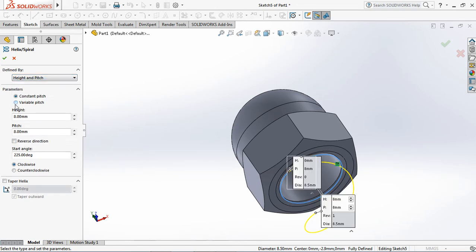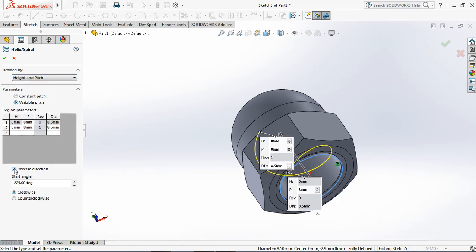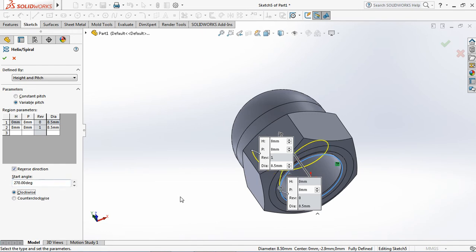Under helix parameter, choose height and pitch. Then choose variable pitch. Check reverse direction.